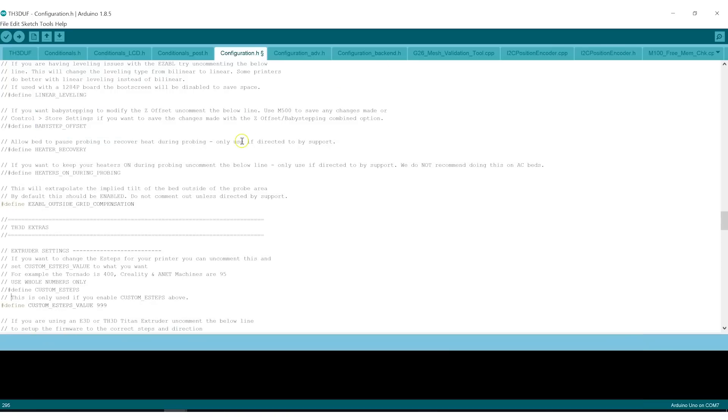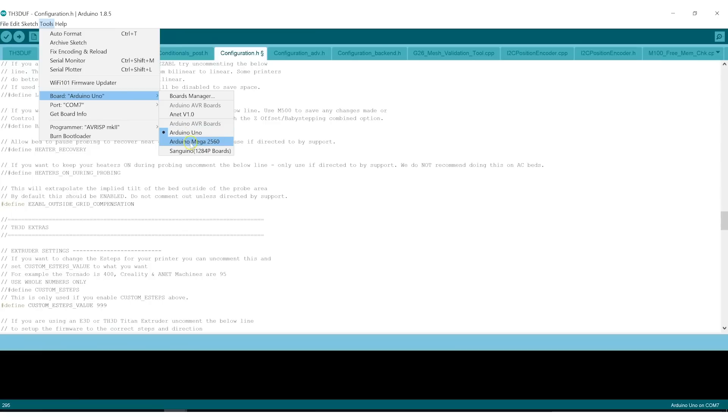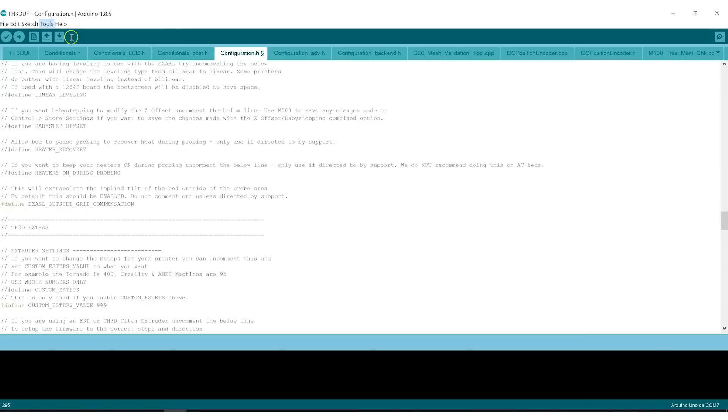And back to unified firmware. We've made all the configuration changes we need to make. We will go to tools. The board. The board that we are flashing in this case is not the Uno. We're flashing, we're using the Uno in series to flash the board on the Ender 3, which is a Sanguino or Sanguino. It's a 1284P board. So select that.